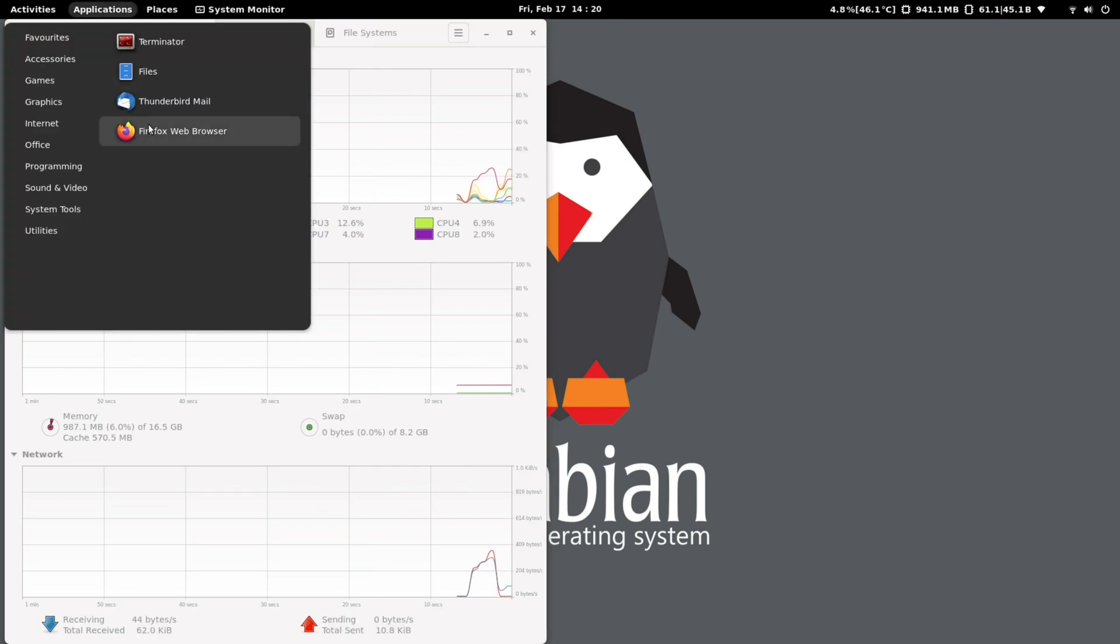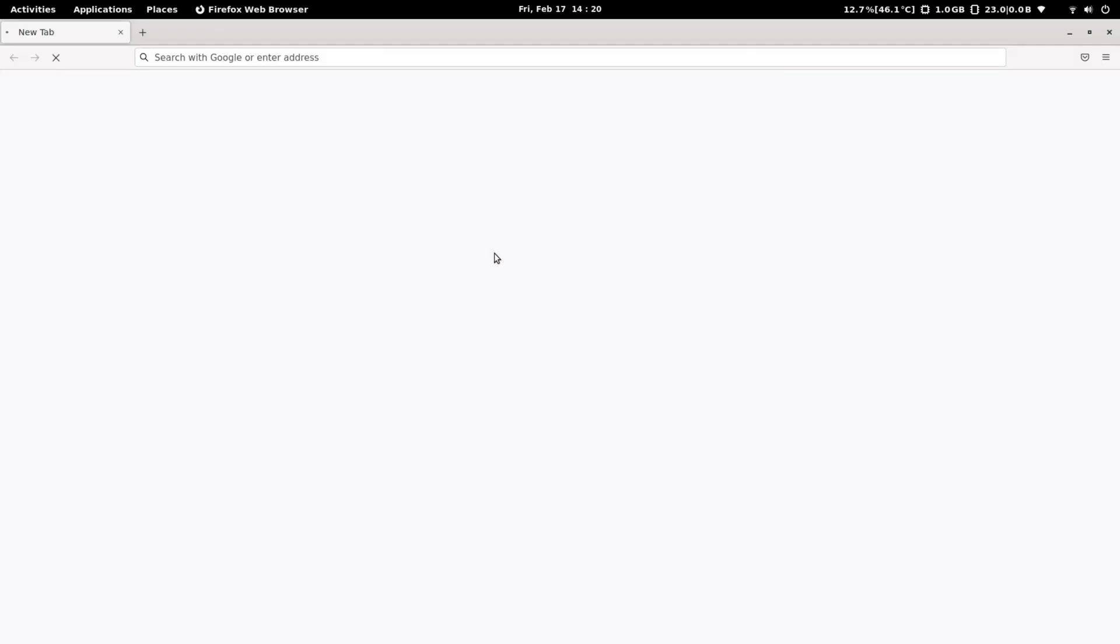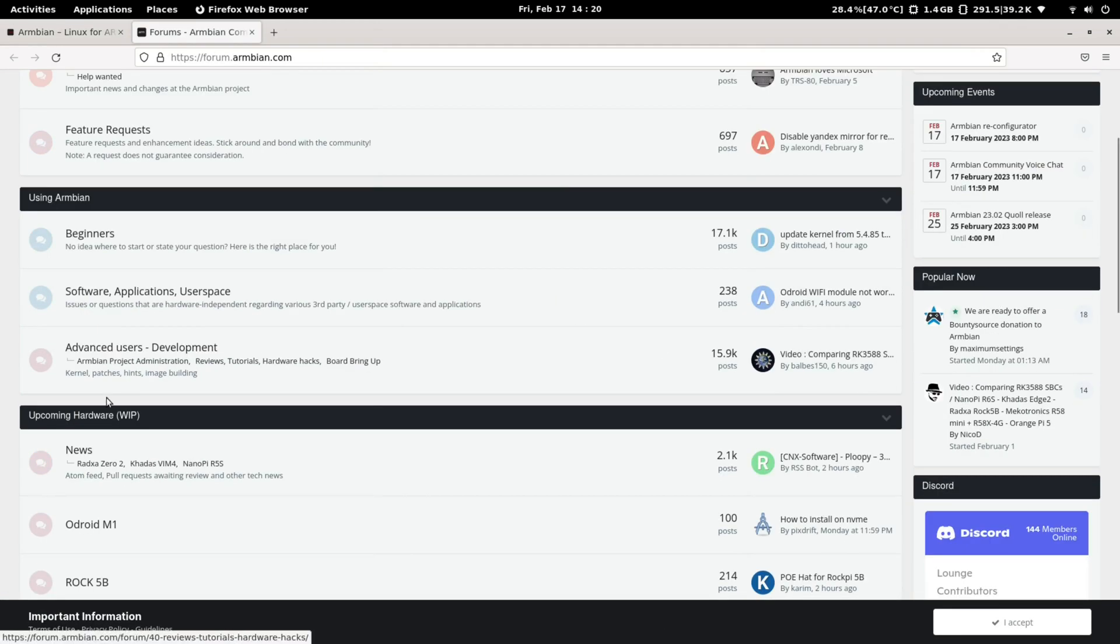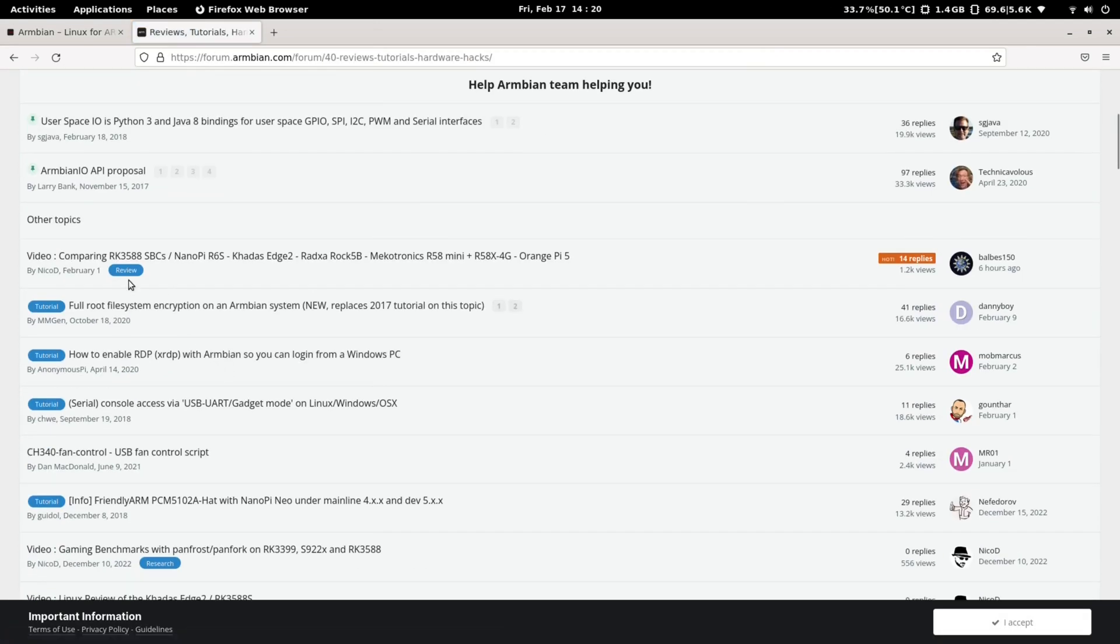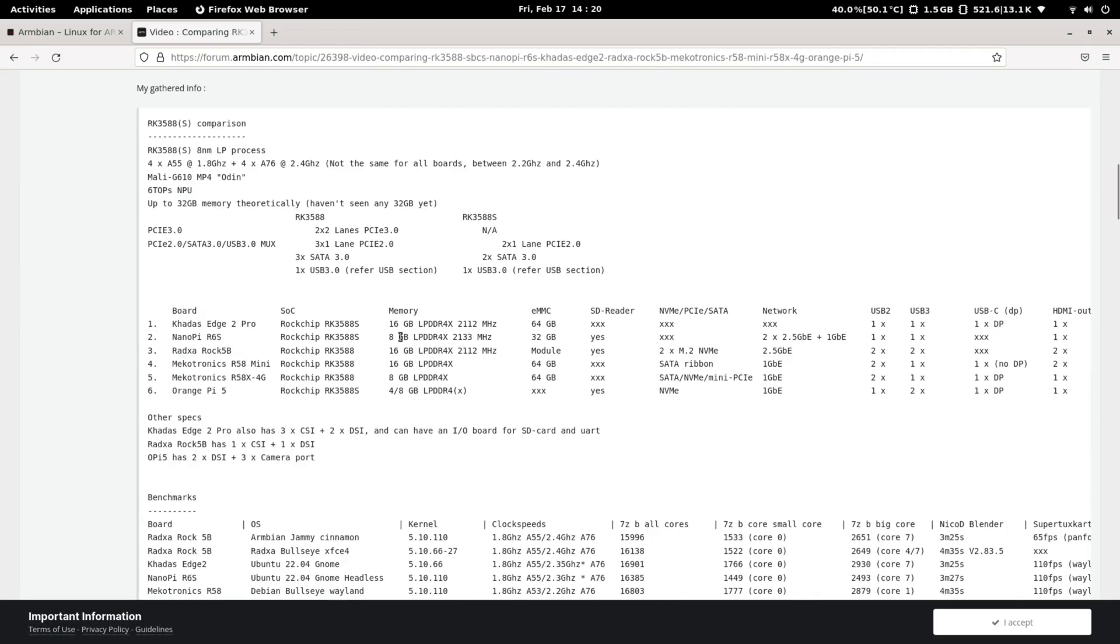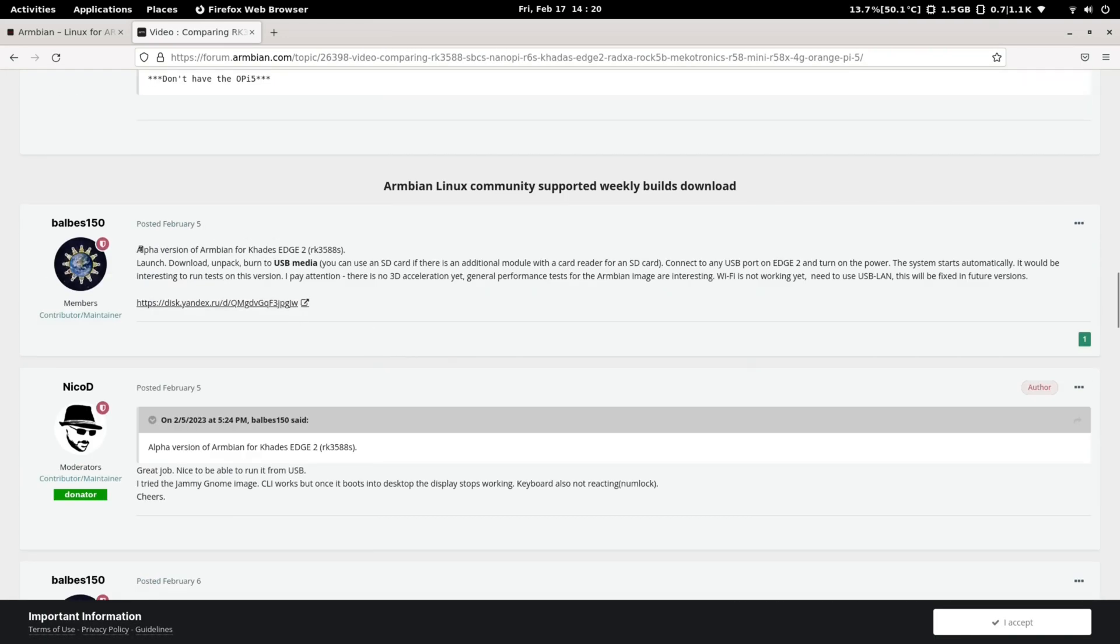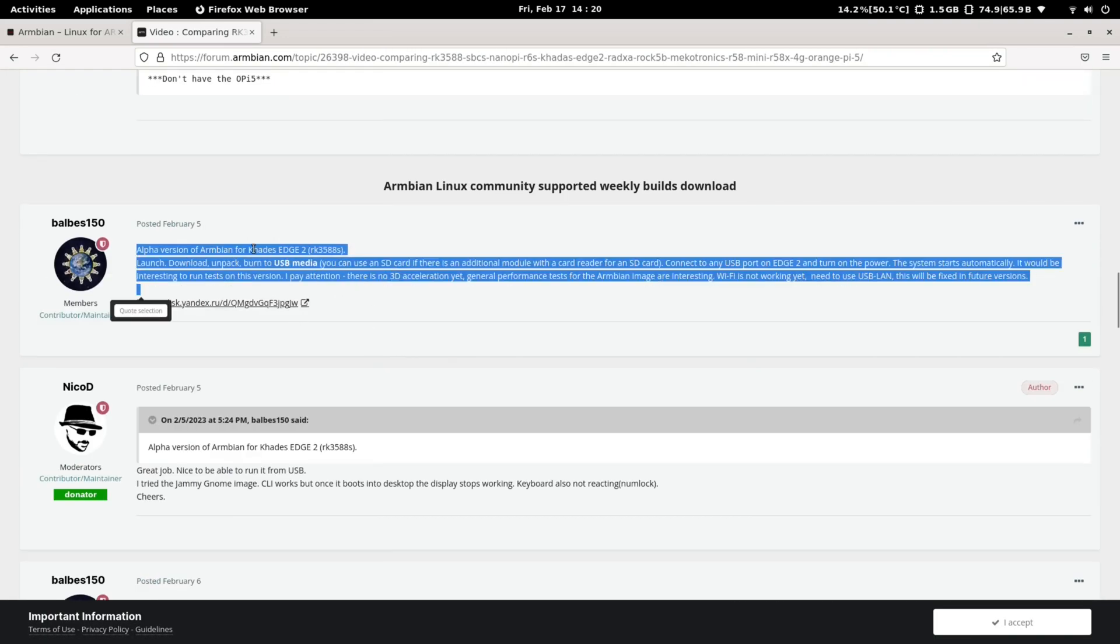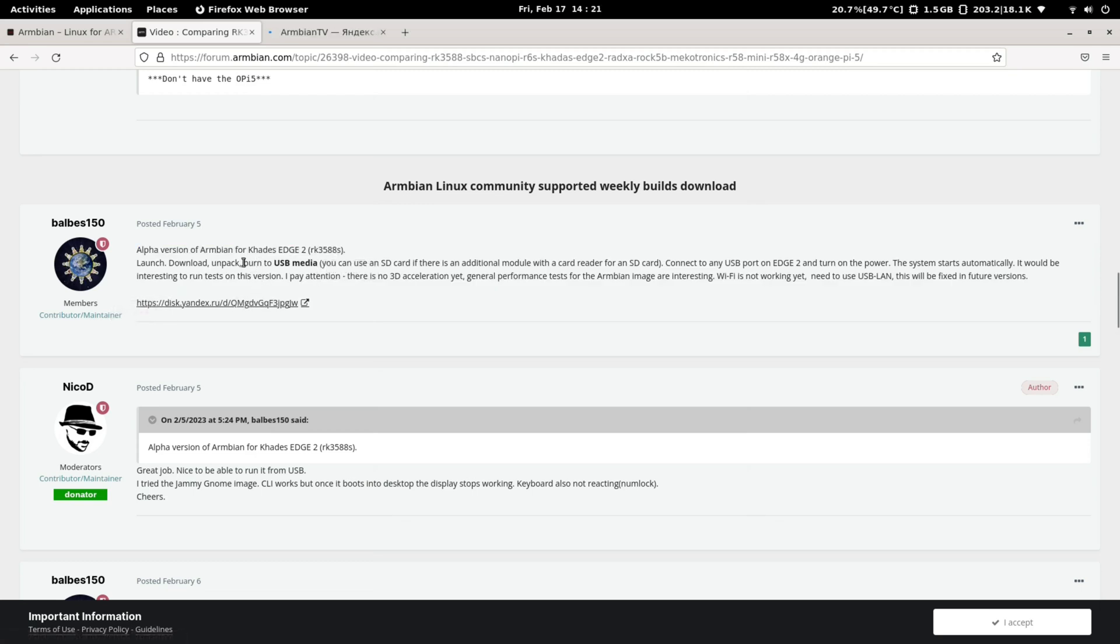So where to find this image? We go to the Armbian forum, then to reviews. And there we see the video comparison of RK3588 boards. Here we've got a link for the Kadas Edge 2 version. We go to the Yandex. This is to run on USB.